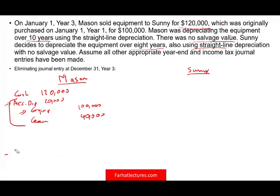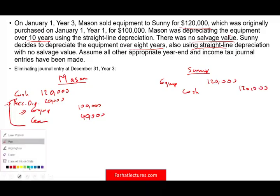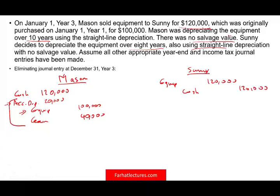What would Sunny do on the books? Sunny purchased equipment for $120,000 and credited cash $120,000. When we look at the elimination entries, the debit cash $120,000 and credit cash $120,000 basically cancel each other out.